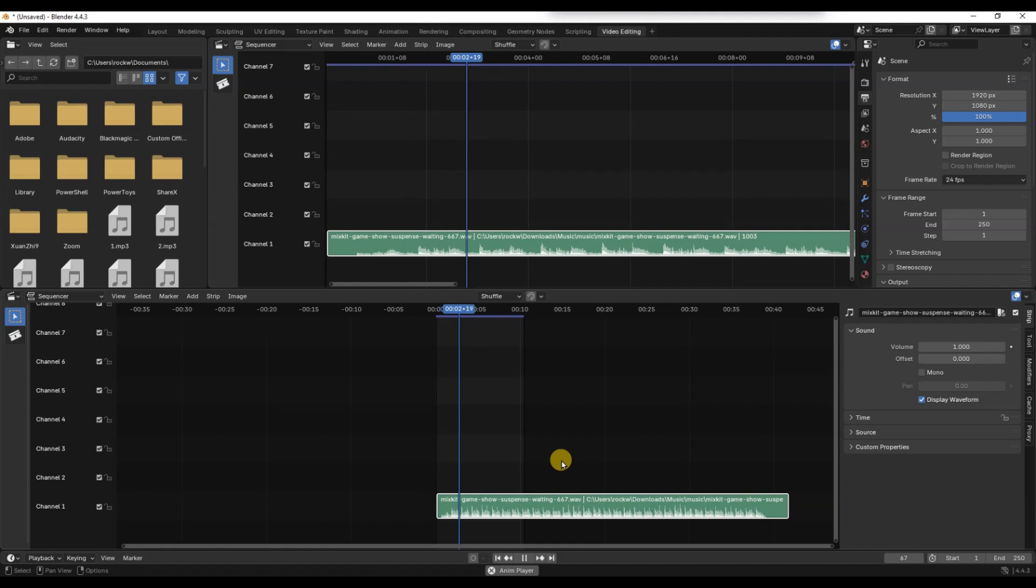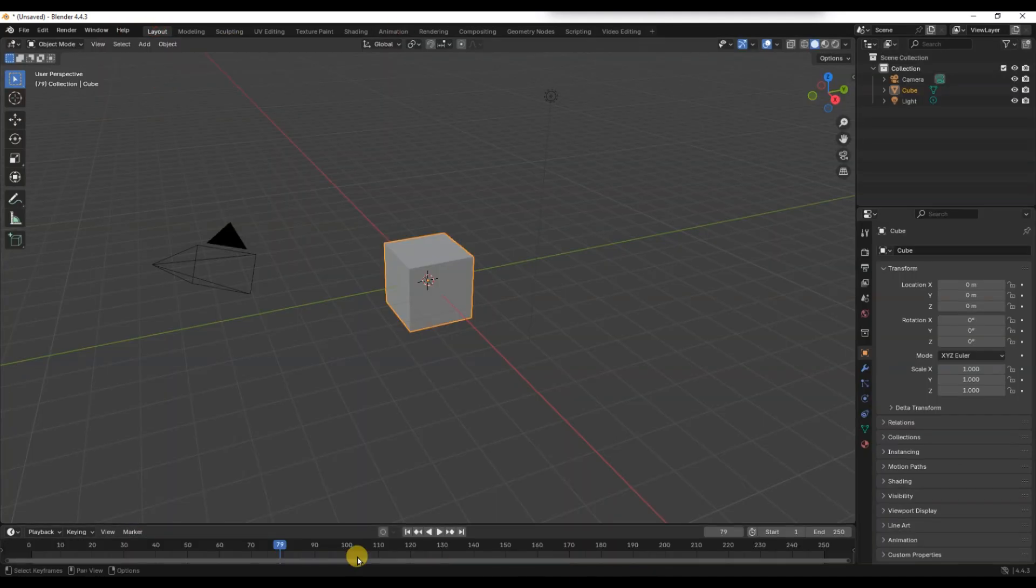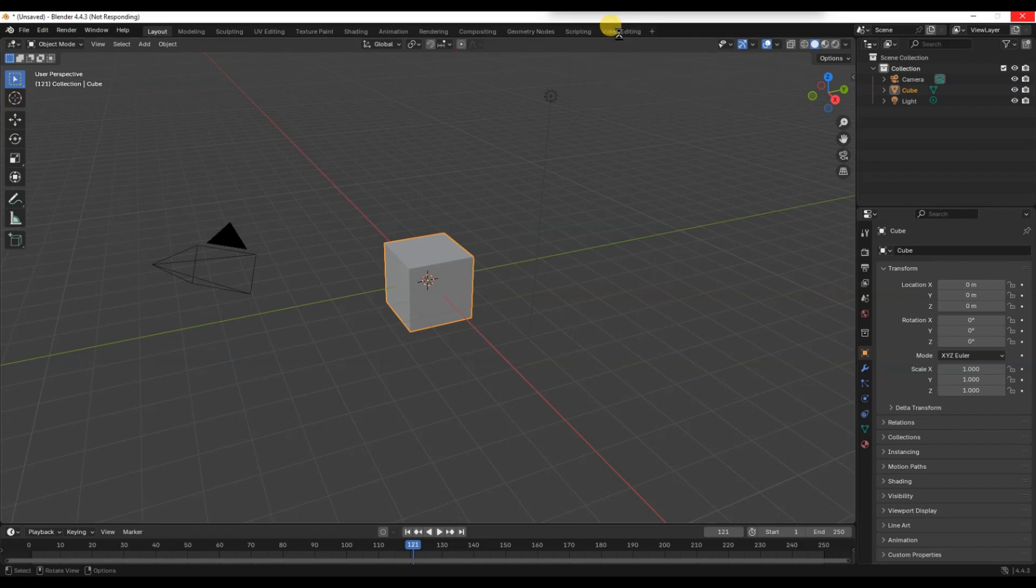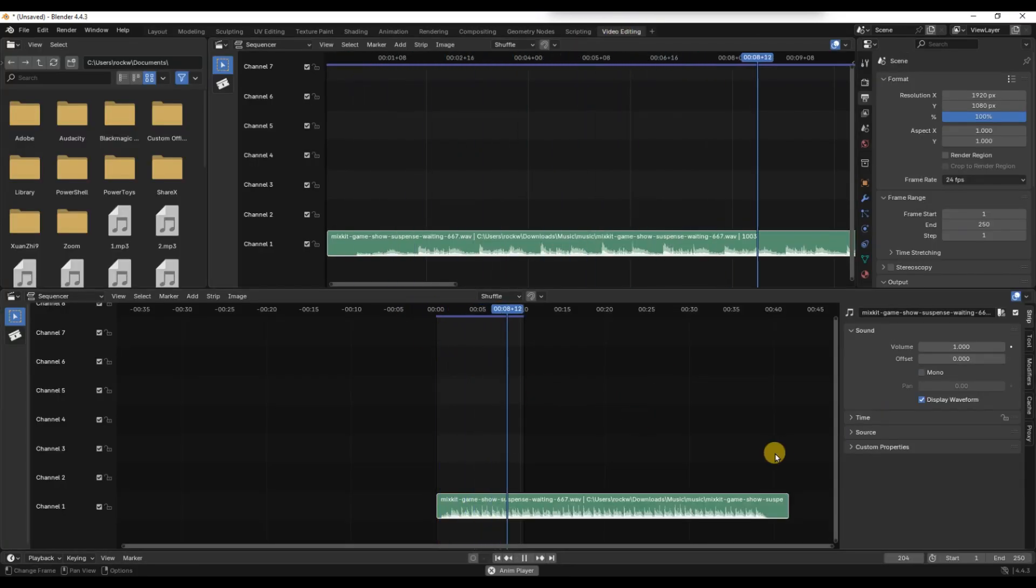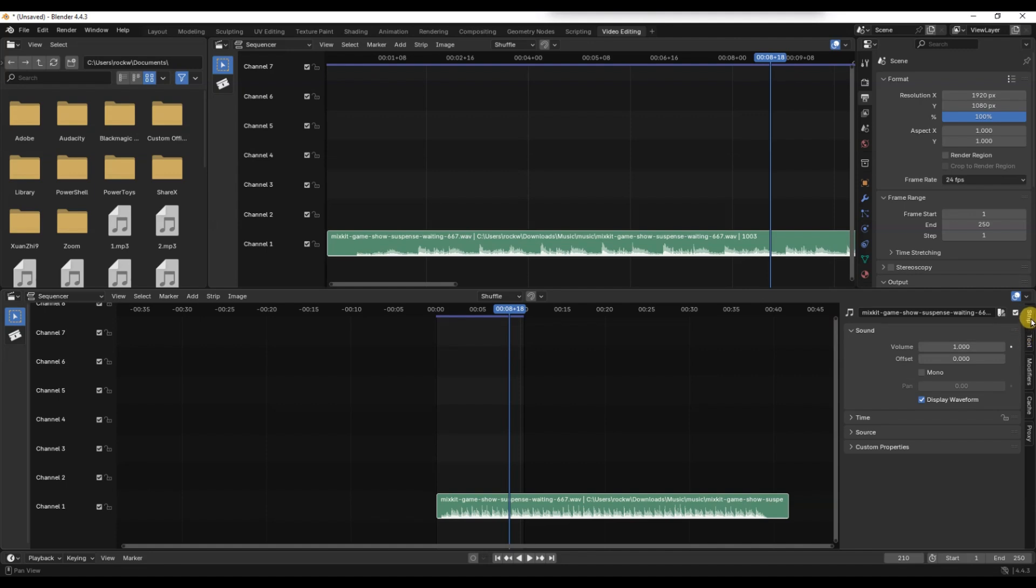Now, if the sound doesn't play, make sure the volume is turned up in the timeline strip. Select the audio strip, go to the right side panel under the sound section and increase the volume if needed. Also, make sure your speaker icon is not muted in the top header.